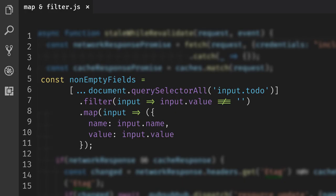Map also applies a function to each element in the array and replaces the original value in the new array with the return value of that function. That might sound a bit arcane, but it is extremely powerful. For example, after filtering down our list of input fields, we can now stop working on the entire DOM element and instead create JSON objects per element that contain only the bits of information that we actually need.